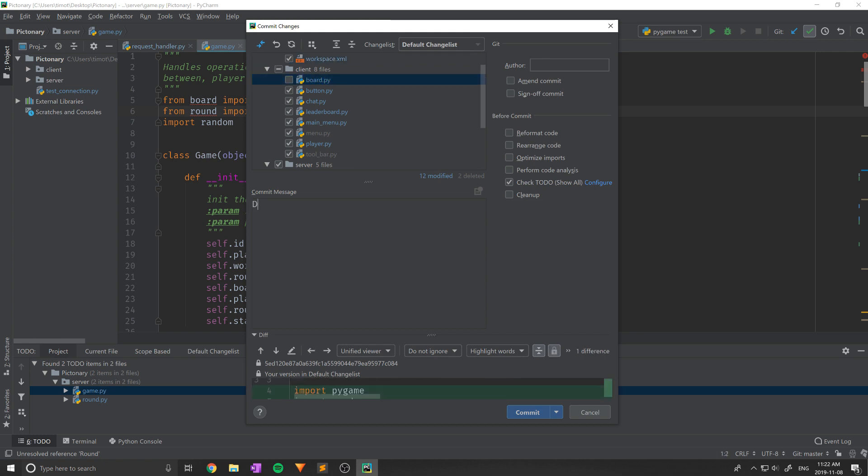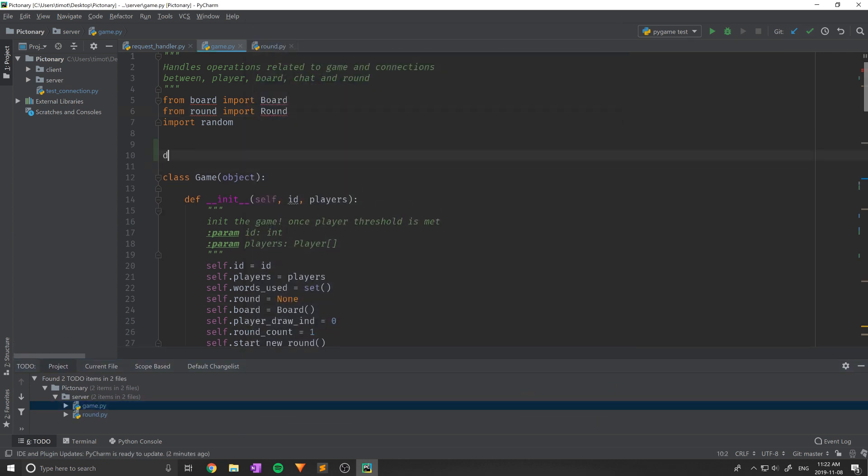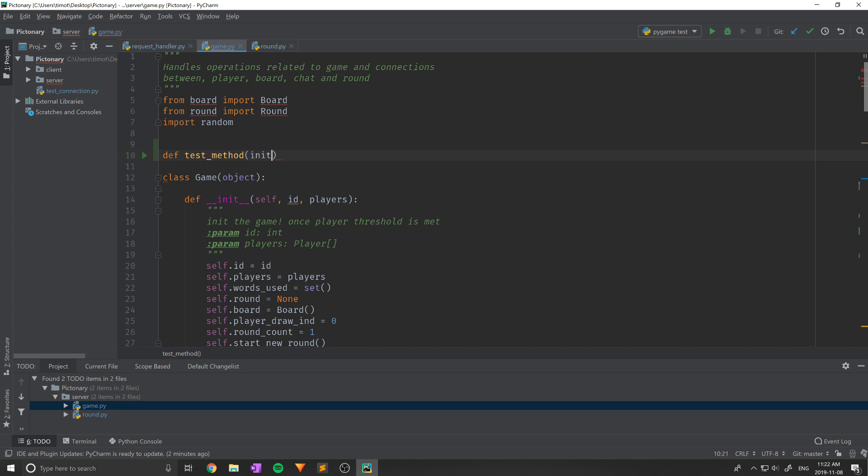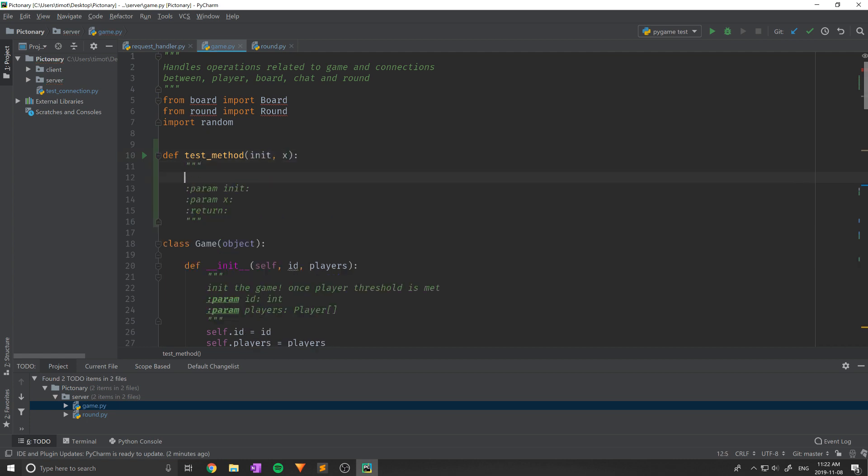For individual use, the free version will probably be able to handle pretty much any task, but if you're working in a team environment and are using PyCharm a lot, you'll likely want to upgrade to the professional version. Like we've mentioned, it does use a lot of resources and is known for lagging and stalling frequently.